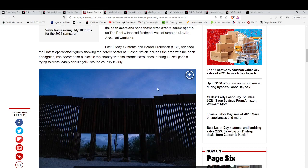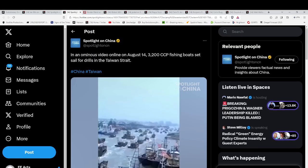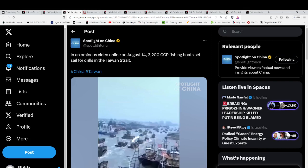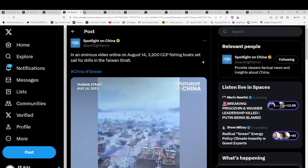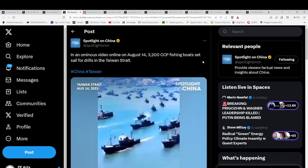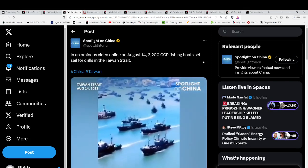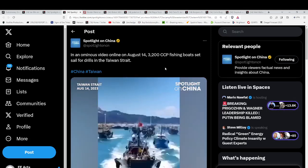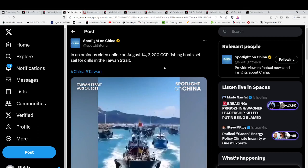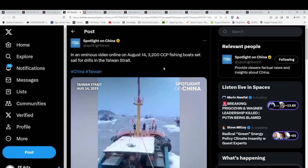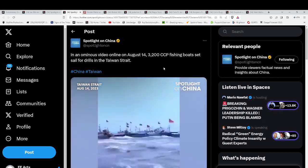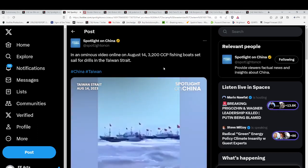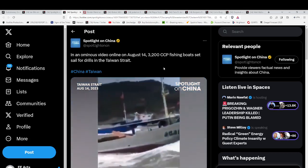And then you have this ominous drill: 3,200 fishing boats. Now, these fishing boats do have military capability, and there's actually some sources say 750 to a million of them that have been outfitted with military capability.